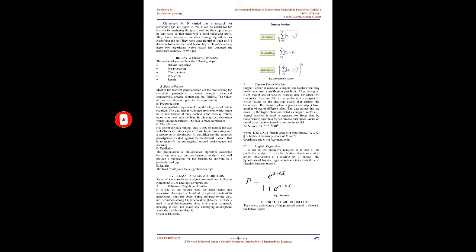Data mining process: The methodology involves the following steps: Data set collection, Pre-processing, Classification, Prediction, and Result.